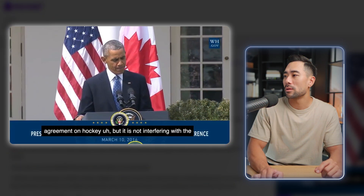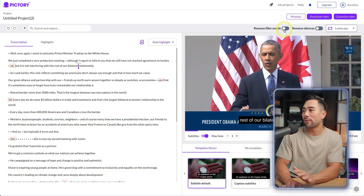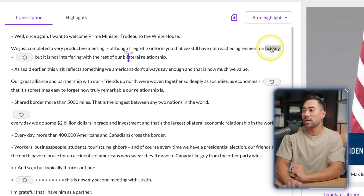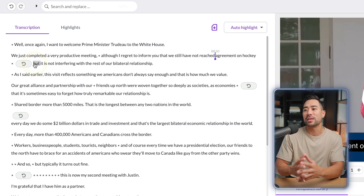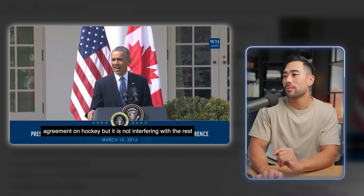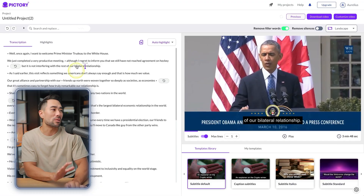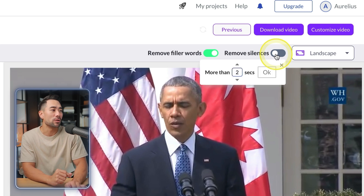After removing filler words, playing back the clip: '...agreement on hockey but it is not interfering with the rest of our bilateral relationship.' The 'ah' is gone — that can save a heap of time finding and editing those yourself. The next option is Remove Silences, where you can specify how many seconds of silence to remove.